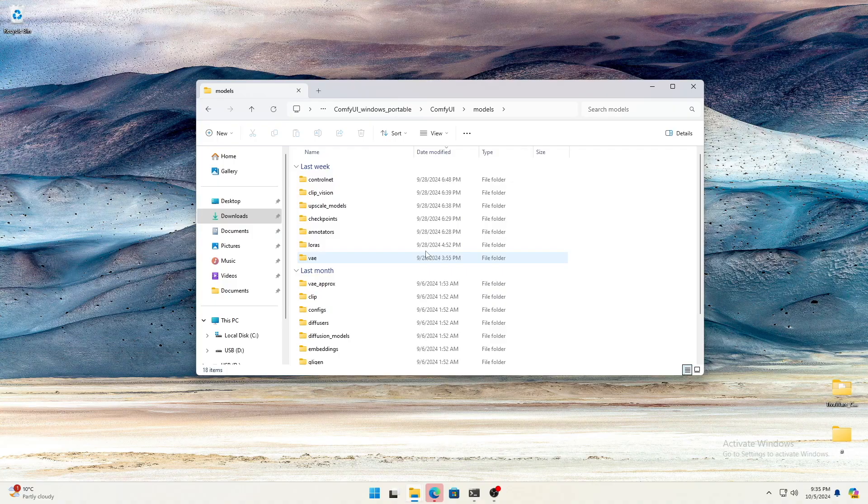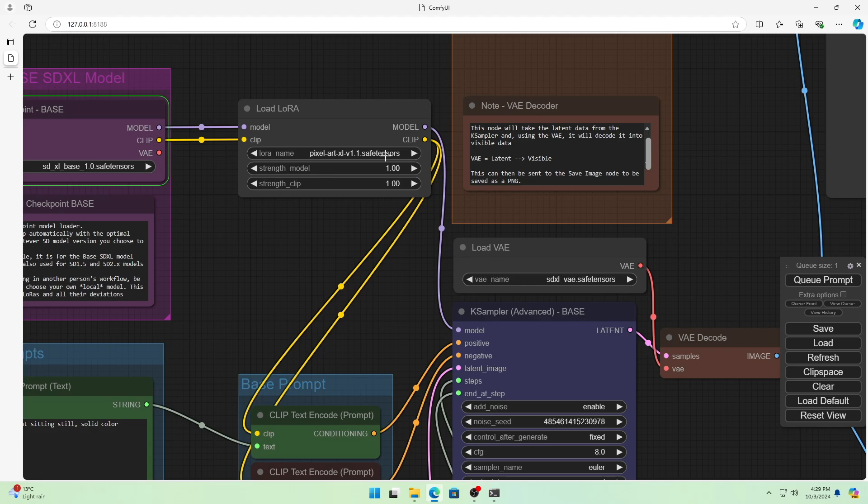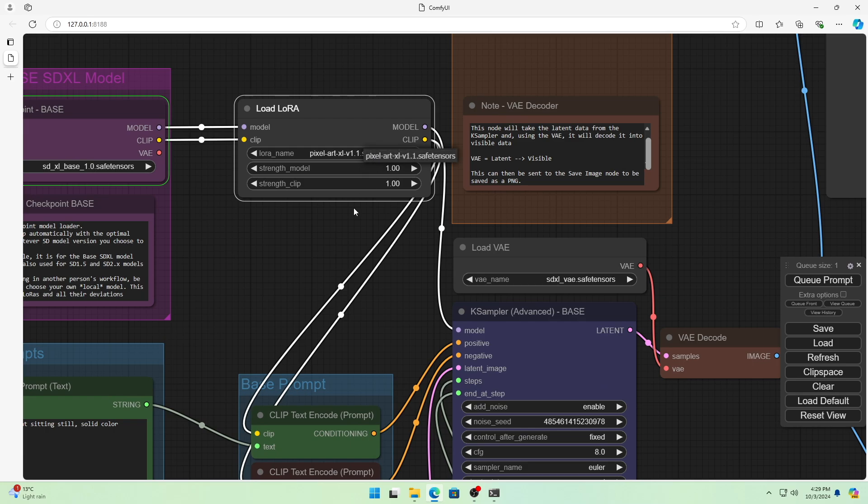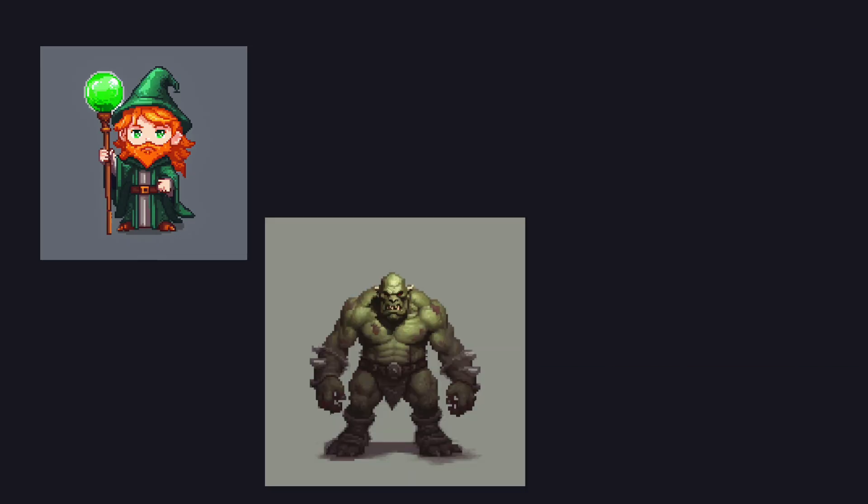By the way, using a LORA is as simple as placing the file in a folder and selecting it in the web interface. The results, as you can see, are surprisingly good.